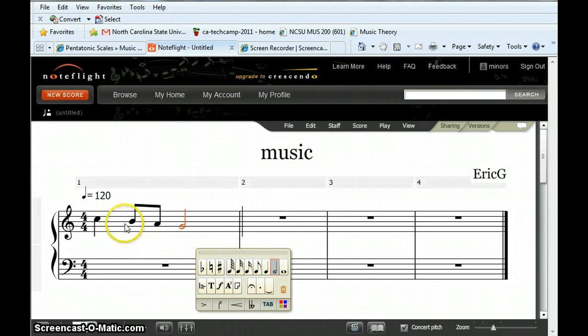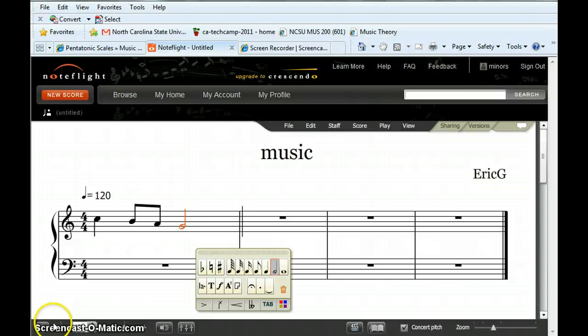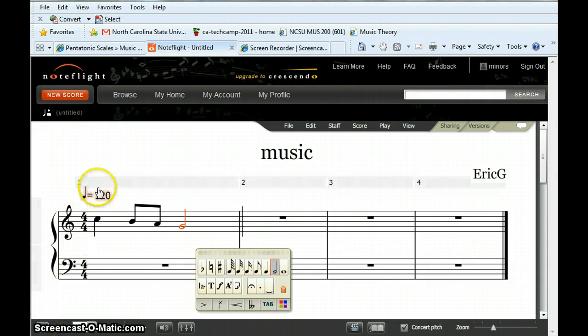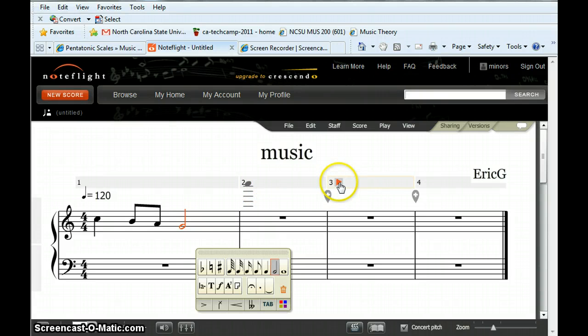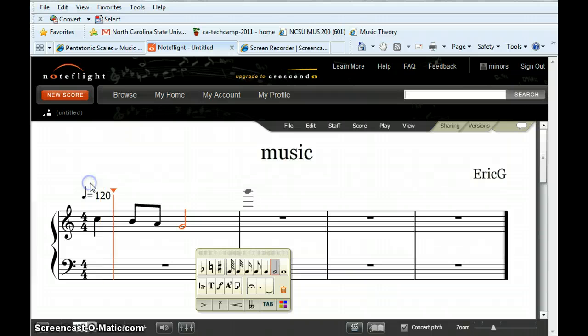To play, you can either go down to the left corner and press play or anytime you want to start from a specific measure, you can press play right above that measure.